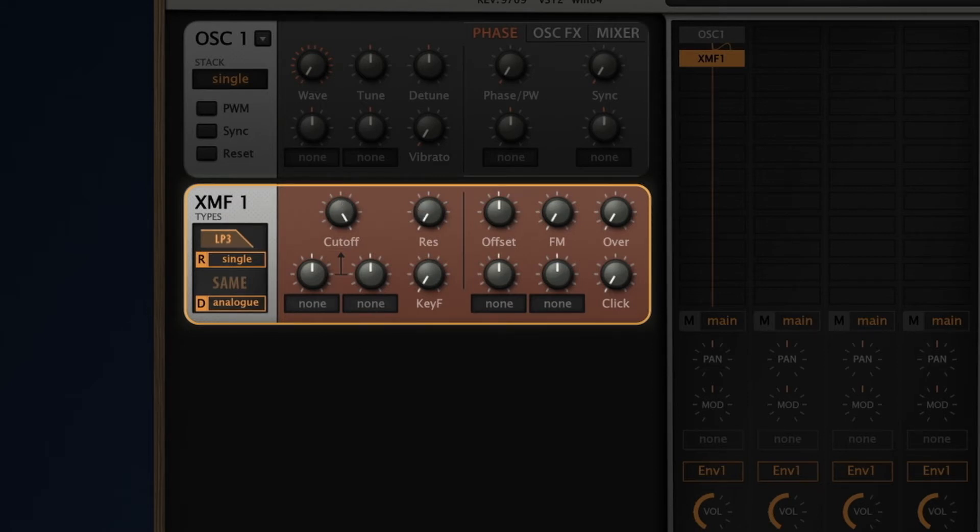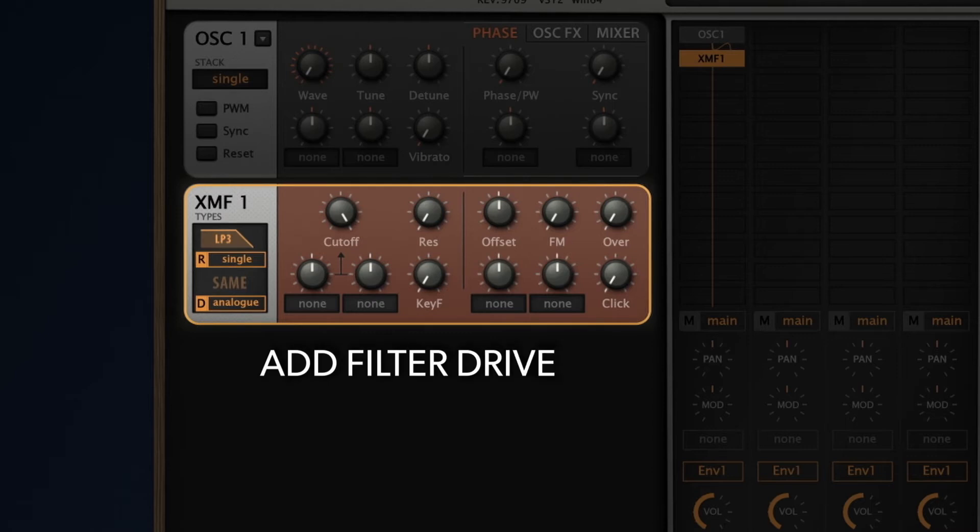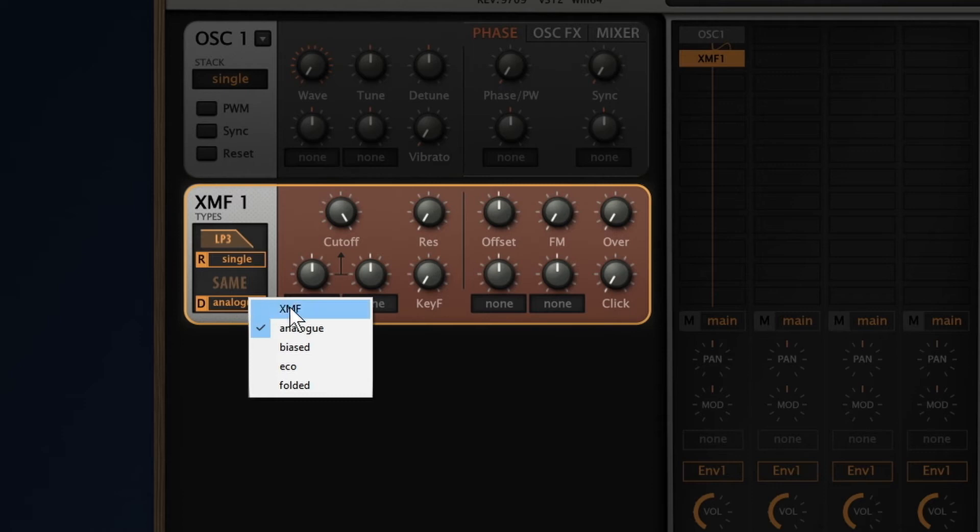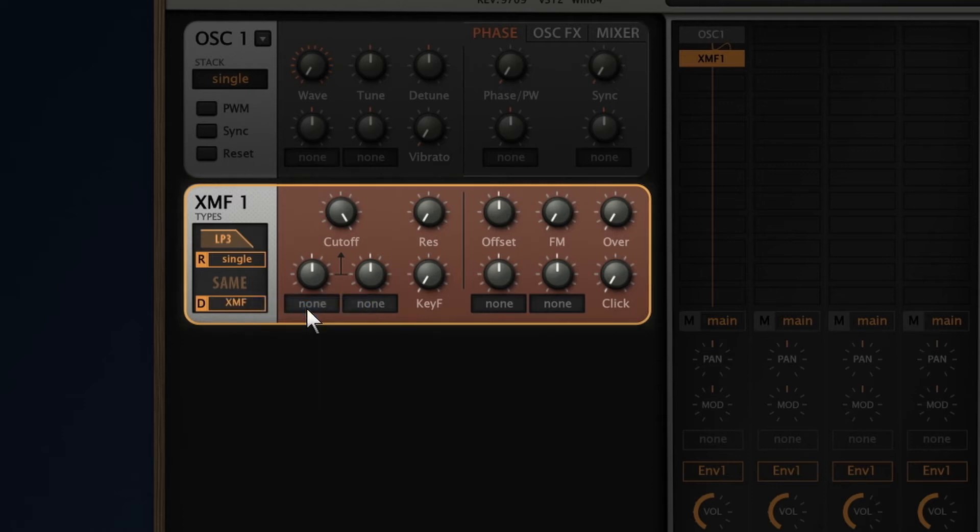Next, I want to add some distortion to the filter output. First I select XMF drive mode. Now I need to turn up the overload dial. Listen to the result.